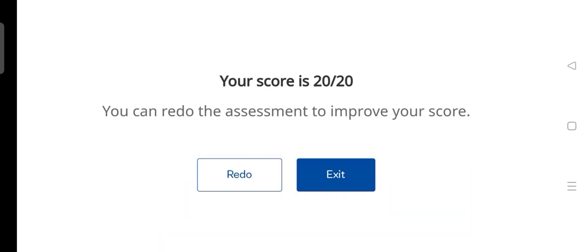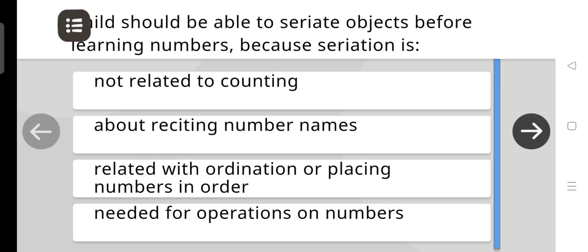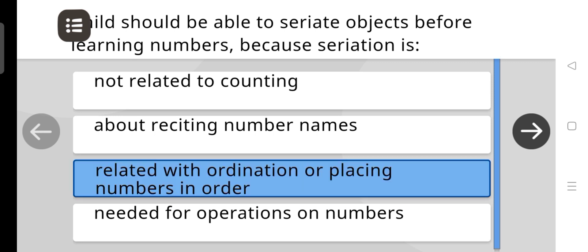Score is 20 out of 20. Now we will do the next section. A child should be able to seriate objects before learning numbers, because seriation is related to ordination or placing numbers in order.